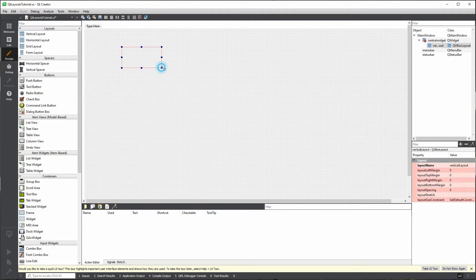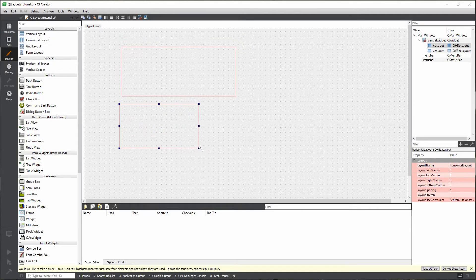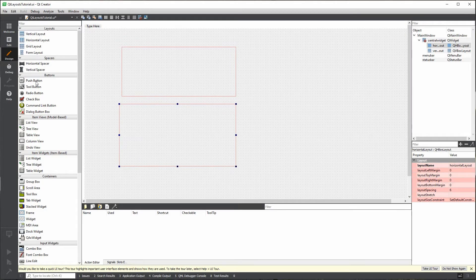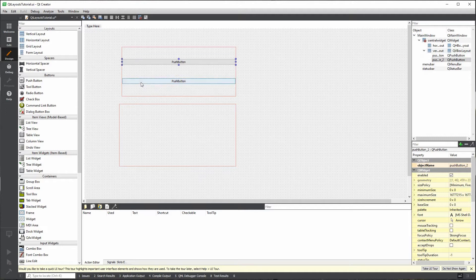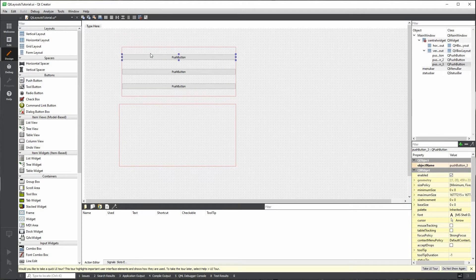I'm going to drop a vertical layout here onto the form, and then I'm going to drop a horizontal layout also here onto the form. I'm going to throw some push buttons in there so you can see exactly what happens. When I throw a push button on the vertical layout, it gets placed in the middle of the layout and it stays inside the layout. When I go and throw another push button on the layout, notice that automatically it aligns the other button on top of each other, and it divides the space evenly among the two. And then I can throw another button in there, and so forth.